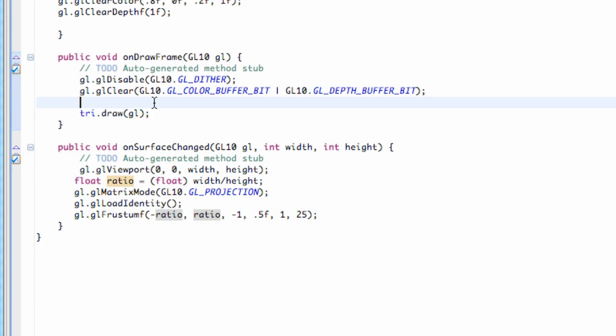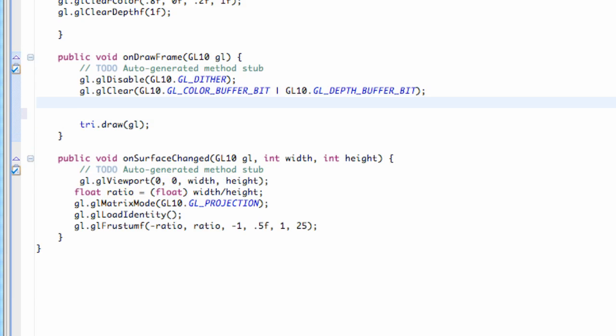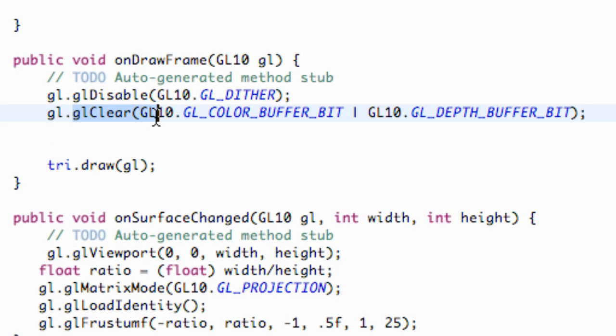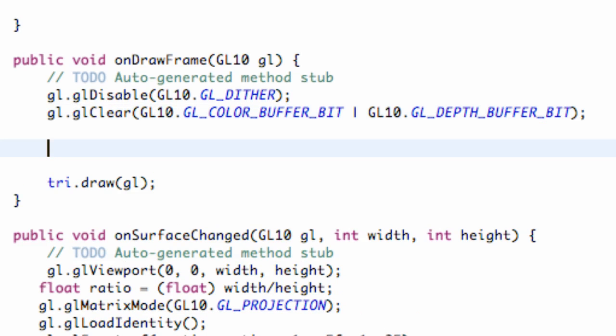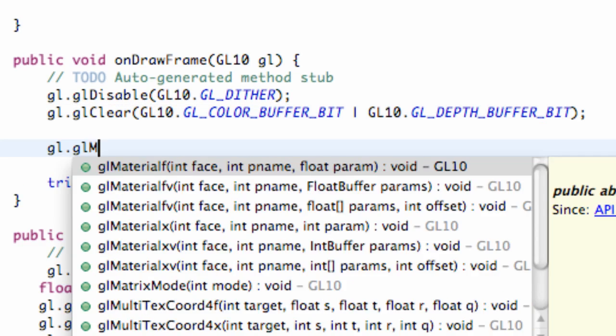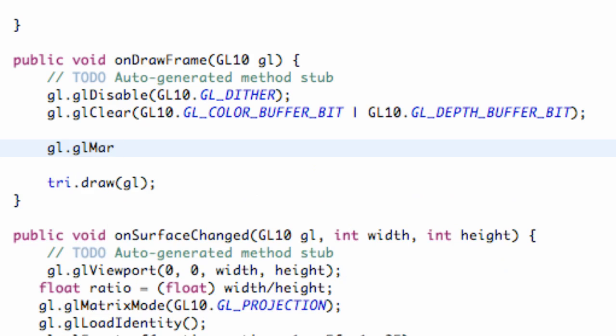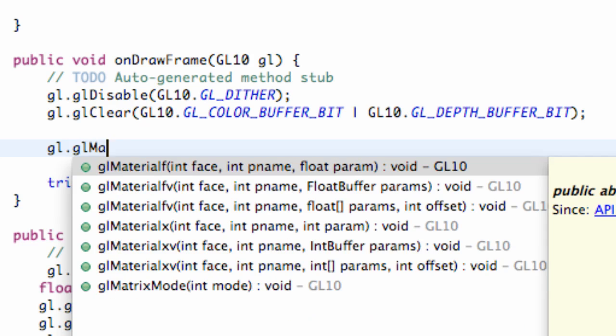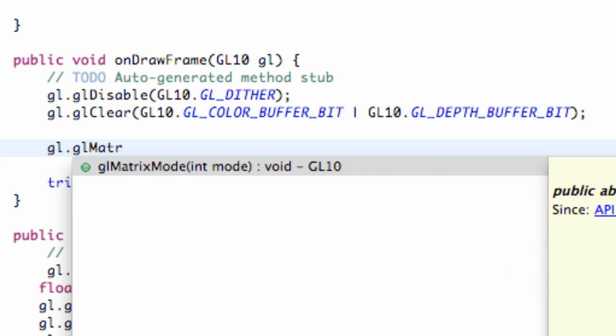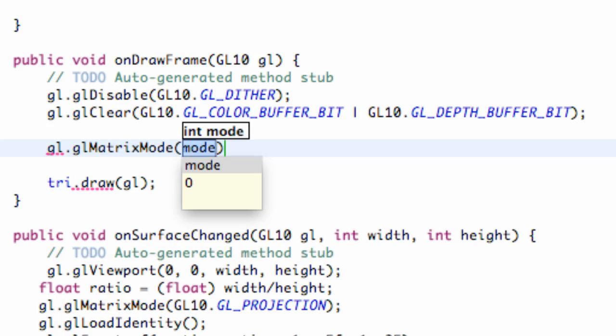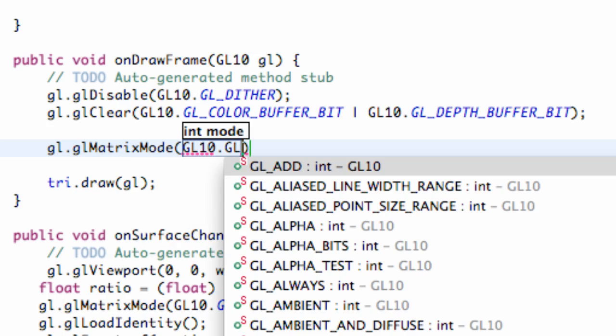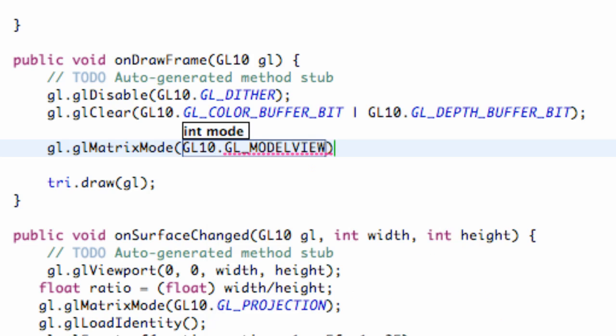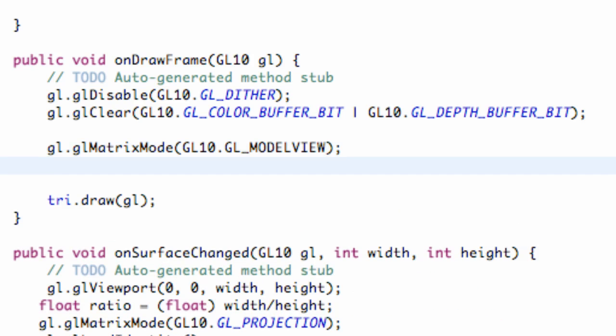And we also want to set it to model mode. So what we're going to do within our onDrawFrame is after we call the clear method, we're going to say gl.glMatrixMode. And this time we're going to set it equal to the GL10 class GL_MODELVIEW. And then we're going to call that loadIdentity.